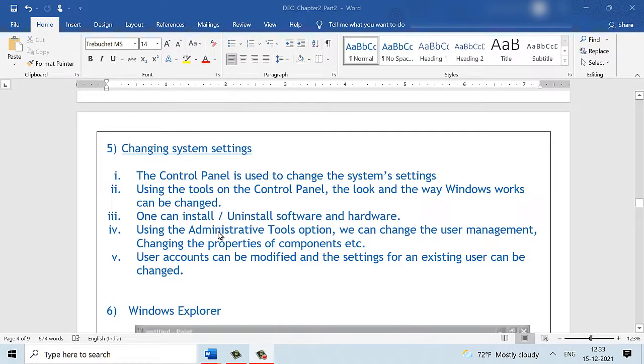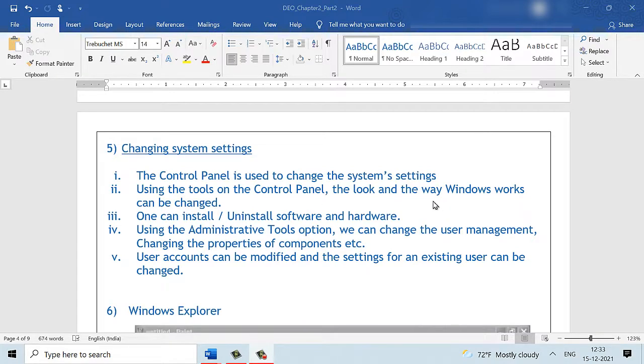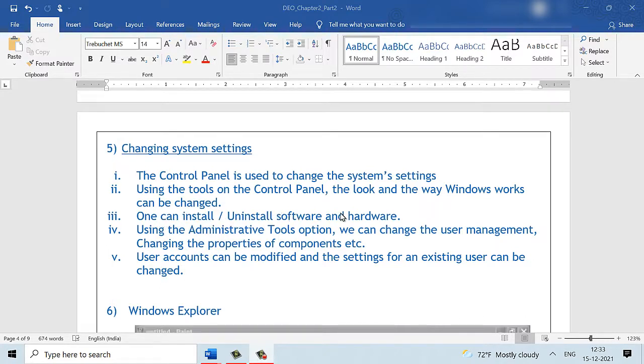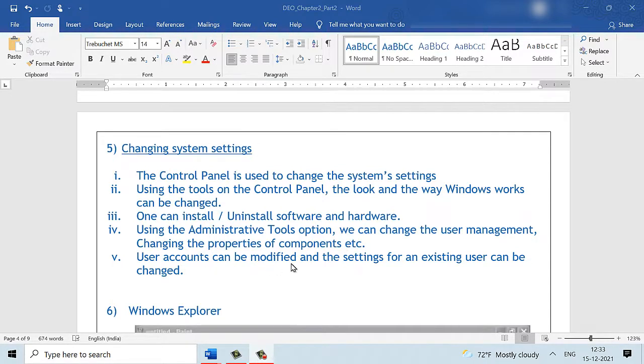Changing system settings. We can change the settings of our system using the control panel. We can change the settings of the computer using the tools available in the control panel. It is used to change the system settings and using the tools in the control panel, we can change the look and feel of the windows. The way the windows works can all be changed. We can install and uninstall software and hardware with the add and remove programs available in the control panel. We have some administrative tool options where we can change the user management. We can change the properties of the different windows components. User accounts can be modified and the settings for an existing user can also be changed here.